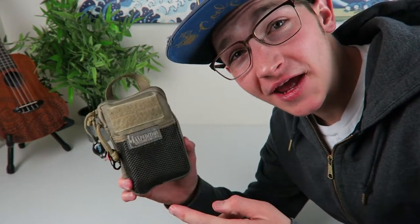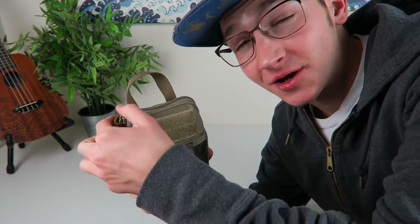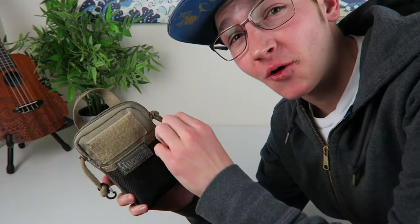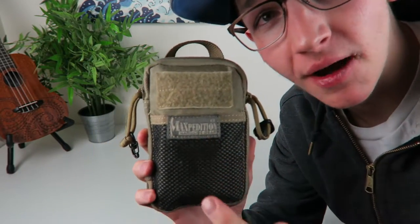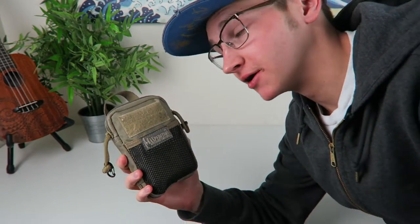What's up guys, Chooch back with another video. Today we're looking at this right here, a Maxpedition Pocket Organizer.